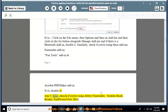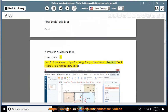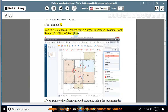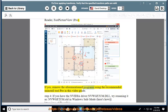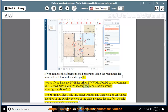Step 3: Also check if you're using ABI Fine Reader, Toshiba Book Reader, or Fast Picture View Pro. If yes, remove those programs using the recommended Uninstall Tool Pro shown in this video guide. Step 4: If you have the NVIDIA driver nvwgf2um.dll, try renaming it as nvwgf2um.old in Windows Safe Mode. See how at https://goo.gl/vnoxj4.